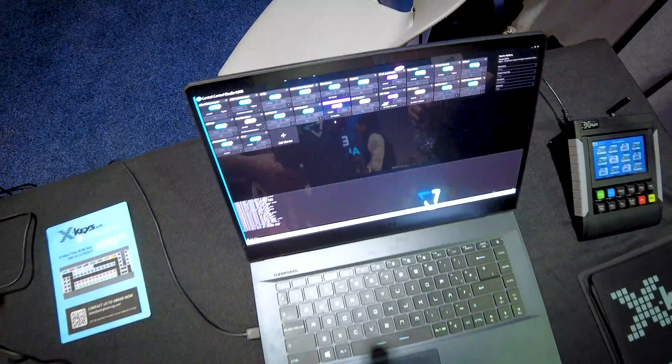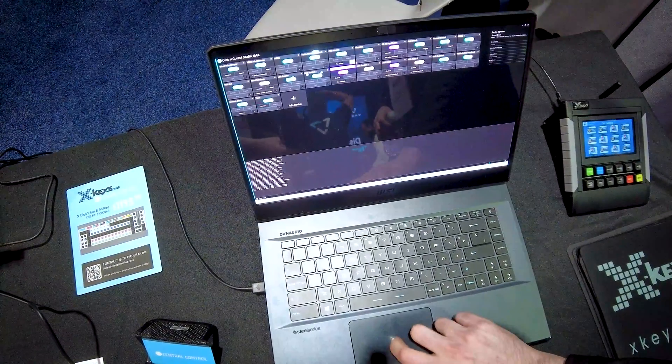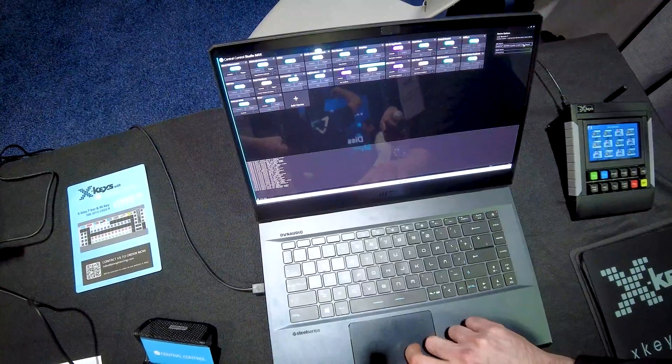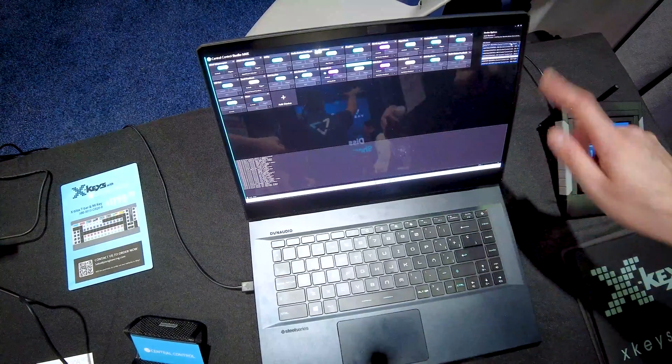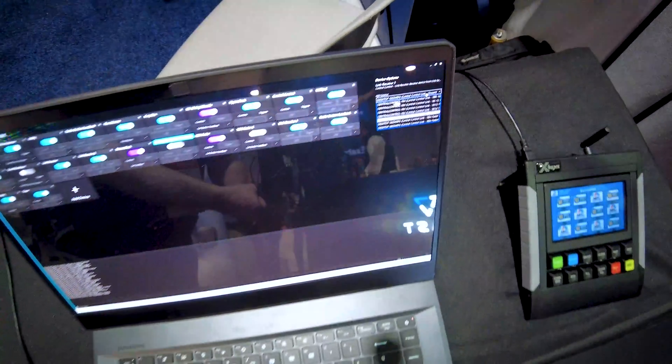You also announced something with NDI. The feature is called Central Control Link. As soon as you've got a control surface in your project — an X-Keys, a MIDI controller, anything like that — it becomes advertised as an NDI source. And then that can be picked up on another instance of Central Control, so instead of USB, it's now over the network and it works just as if it was on your desk.